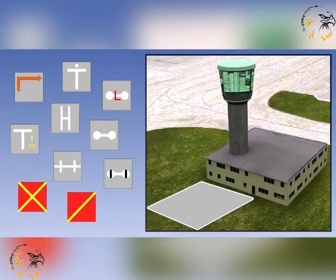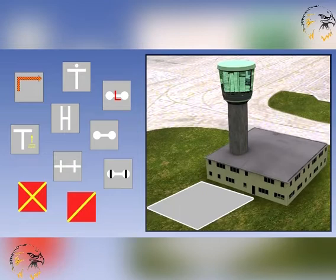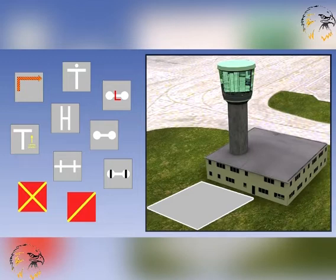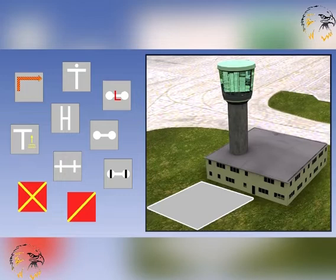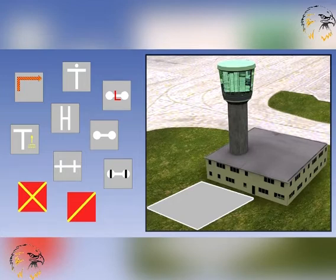As well as light signals, other ground-to-air signals are used to convey information to the pilot. A signal square is usually positioned outside the air traffic control tower or at another location on the movement area where it can be seen from the air anywhere in the vicinity of the aerodrome. In this area, ground-to-air signals are laid out to convey essential information to pilots unable to communicate by radio. Other signals applicable to non-radio traffic on the ground are displayed on a signals mast or by means of indicator boards.